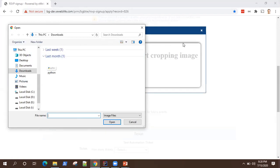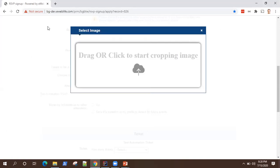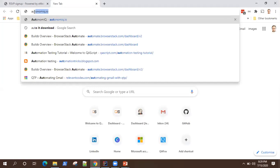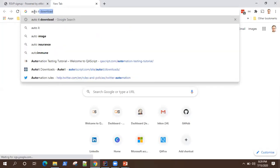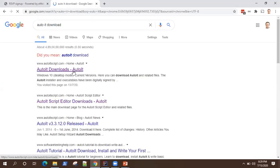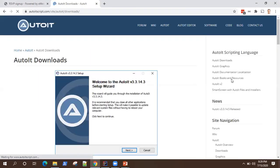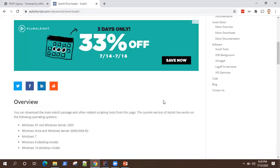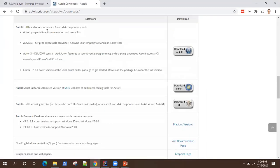That's all we want to do with Auto IT; remaining things can be handled with Selenium. Now, where do you get Auto IT? You can download Auto IT and set it up on your PC very easily. It's a normal Windows EXE — you can download and install it following the instructions given on screen. This is the Auto IT page, and when you go to Downloads, you will find 'Auto IT Full Installation.' You can download Auto IT and also download the editor.